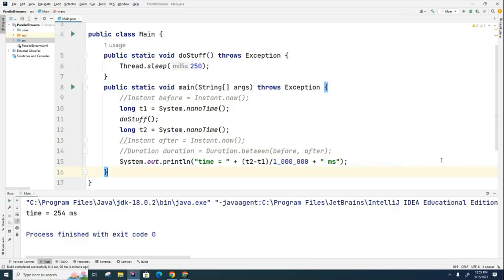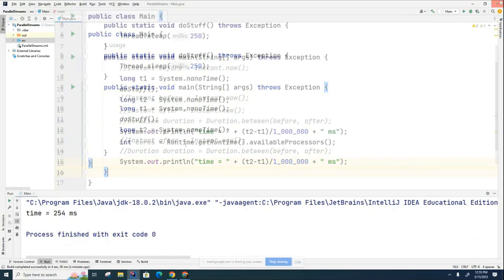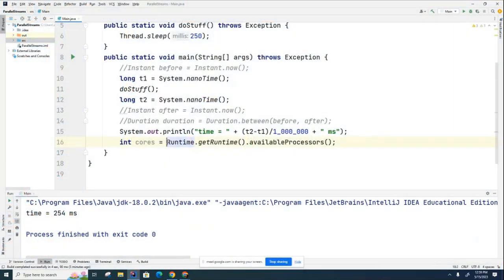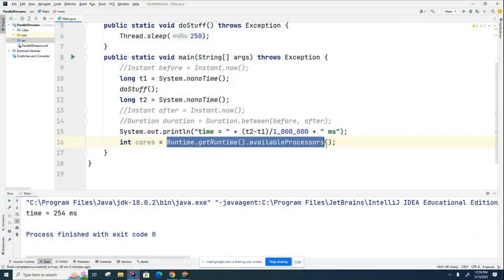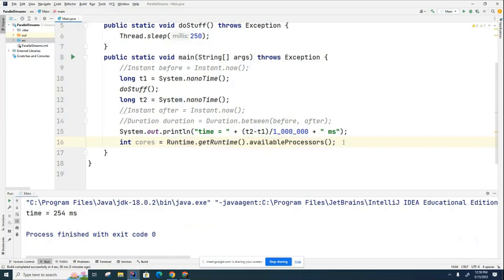So what we're going to do here is, first of all, we're going to try and find out how many cores the machine has. So to do that, this is the method you can call to find out how many processors are available on your machine. I'm just going to go ahead and print this.